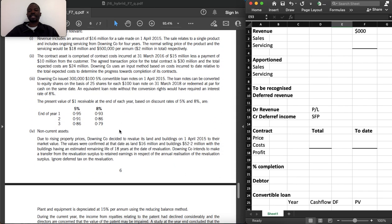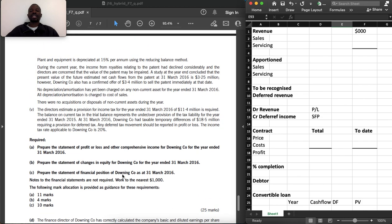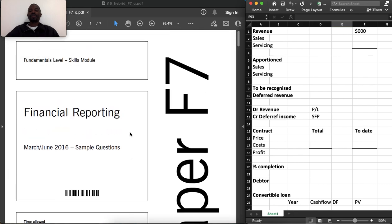Let's go to the requirements. Prepare the statement of profit or loss and other comprehensive income for Downing Co for the year ended 31 March 2016. Prepare the statement of changes in equity, and the statement of financial position of Downing Co as at 31 March 2016. This is for 25 marks. We are not going to cover part D today. If you don't have this question, please pause now and download it from the ACCA website.